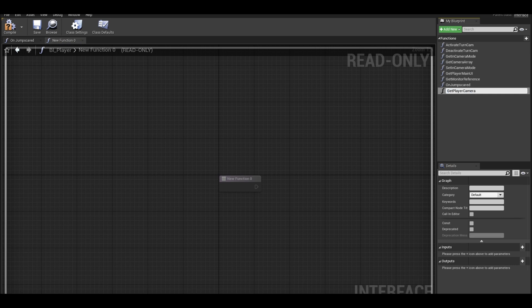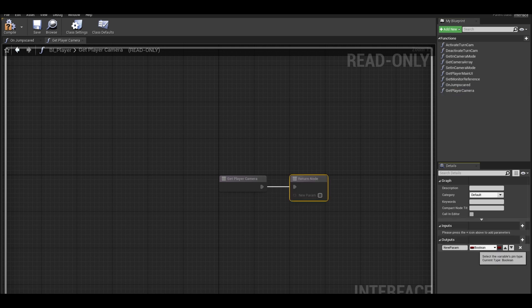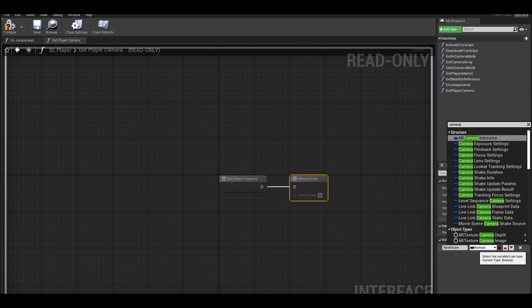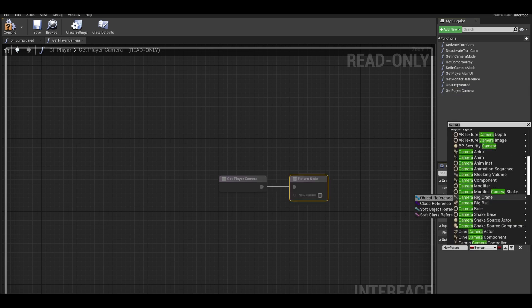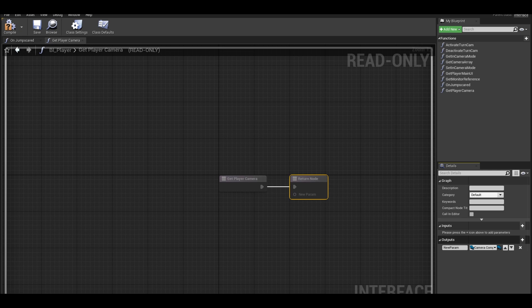This will be getting a reference to our camera that we look from. This will have one output. Get the type camera component. You can name this input camera. Compile and save afterwards.